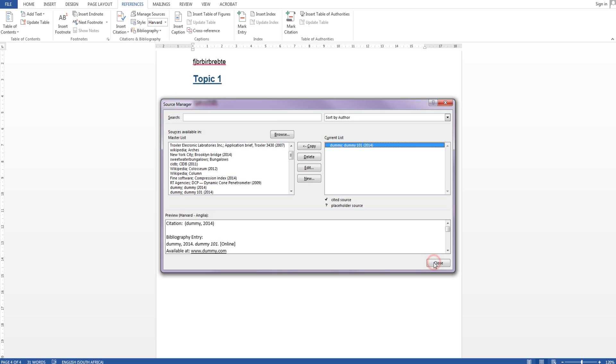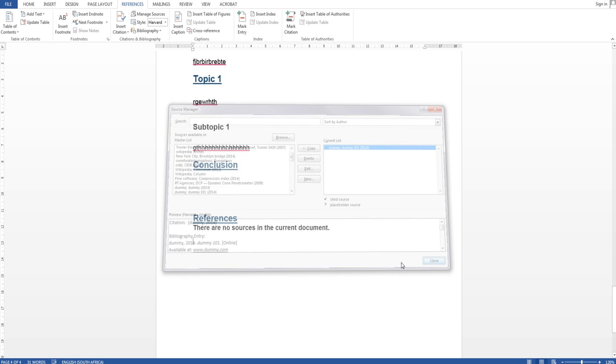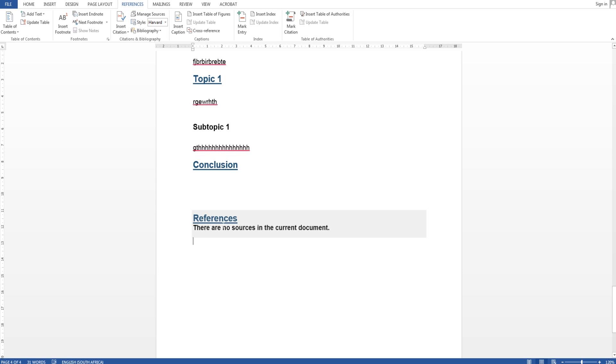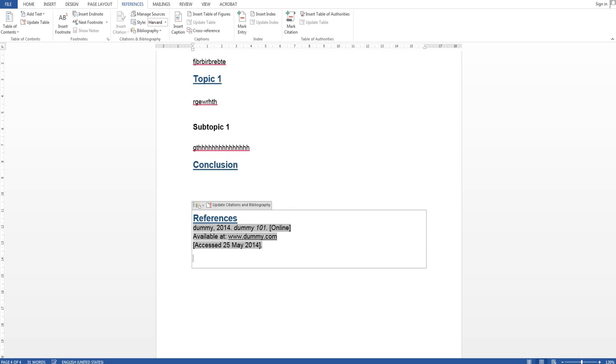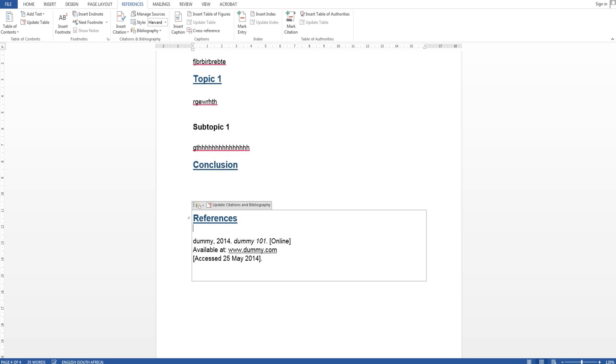And you see it's added there dummy dummy 101 and i'm going to say close because it's already created. And now I can like the table of contents I can say update citations and bibliography and there it is. Say enter, you can also format this the way you like it.